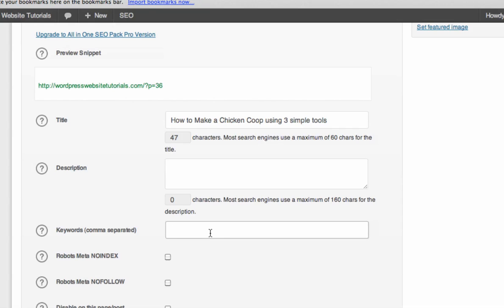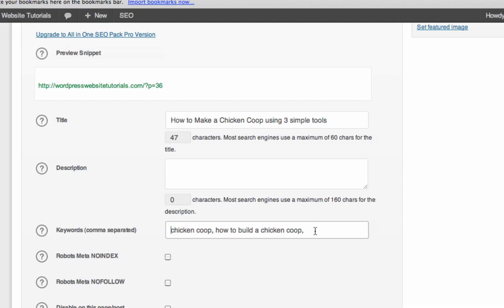Also keywords, some of those same keywords right there. You can chicken coop, how to build a chicken coop. Ideally, you want to have three phrases. So there's two right there. And then chicken coop tutorial.